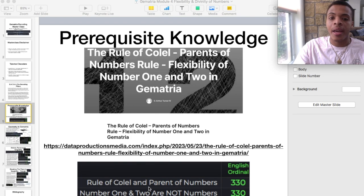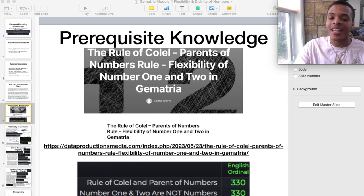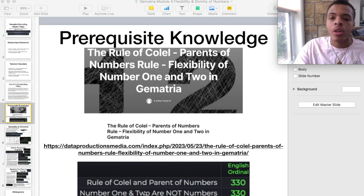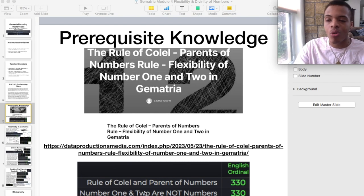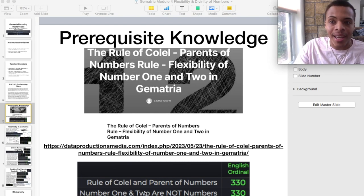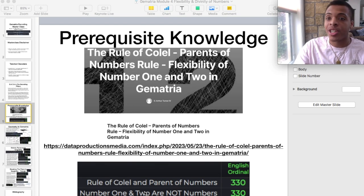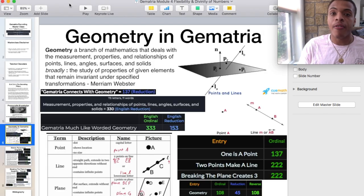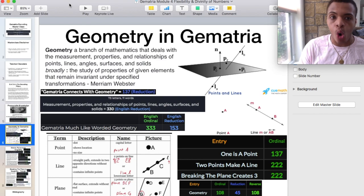Rule of Colel and parent of numbers: number one and two are not numbers — both equal 330 in English ordinal. That's that 33 — zero just a value placeholder. Finally, the first slide within the module: geometry in Gematria.